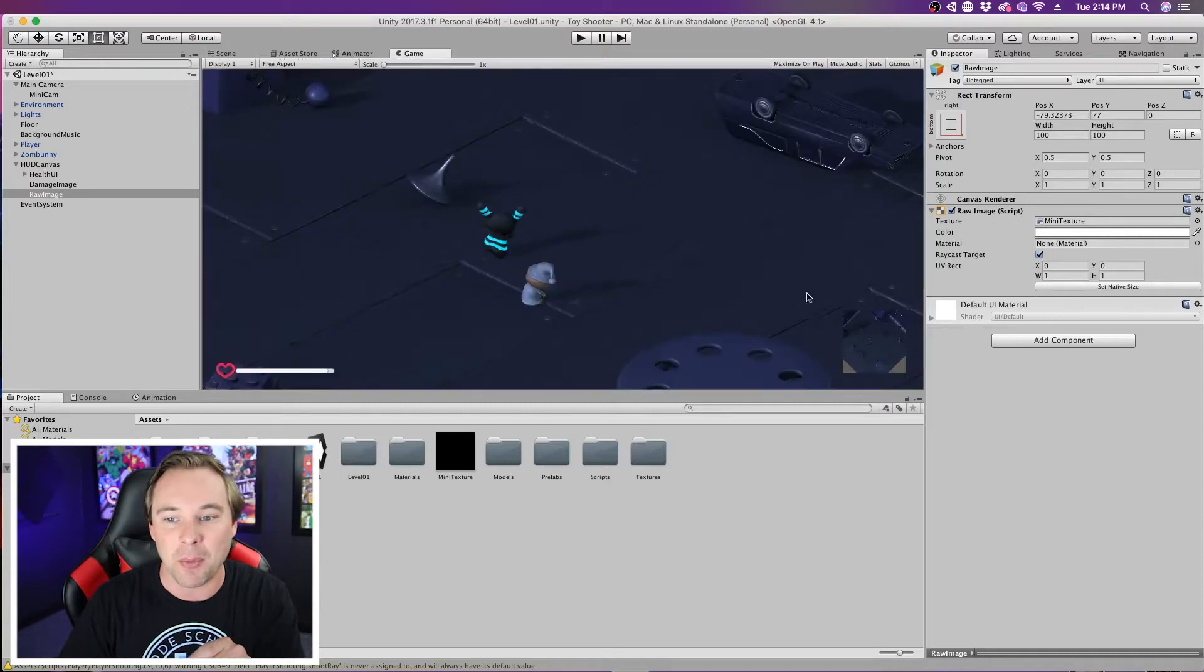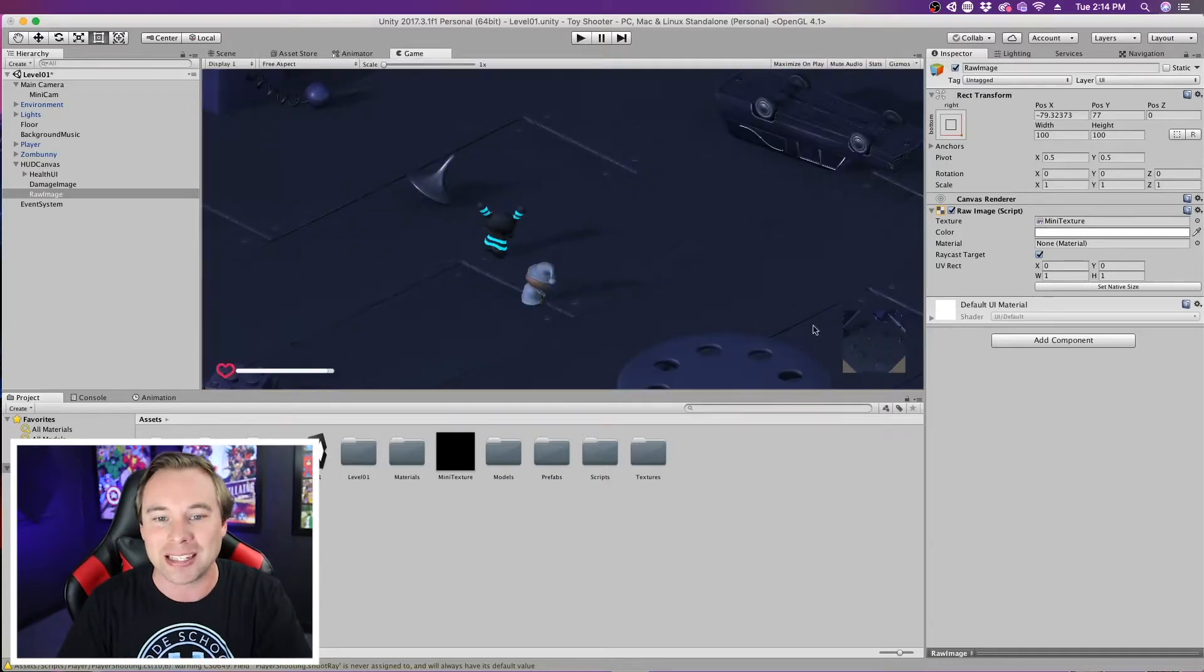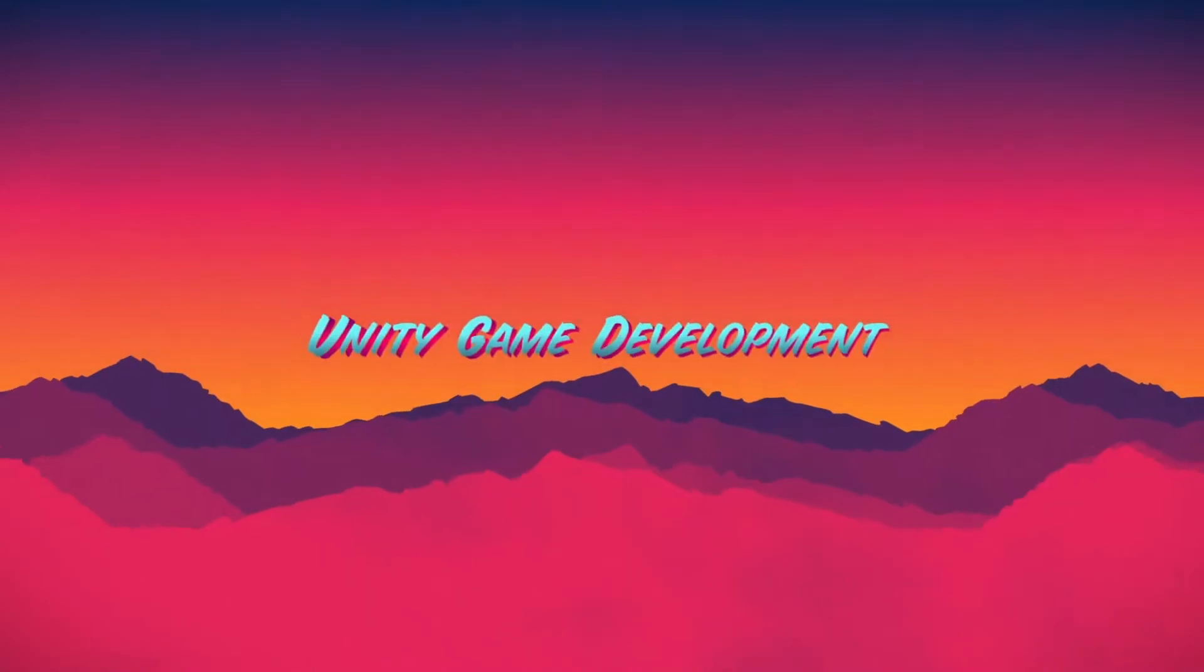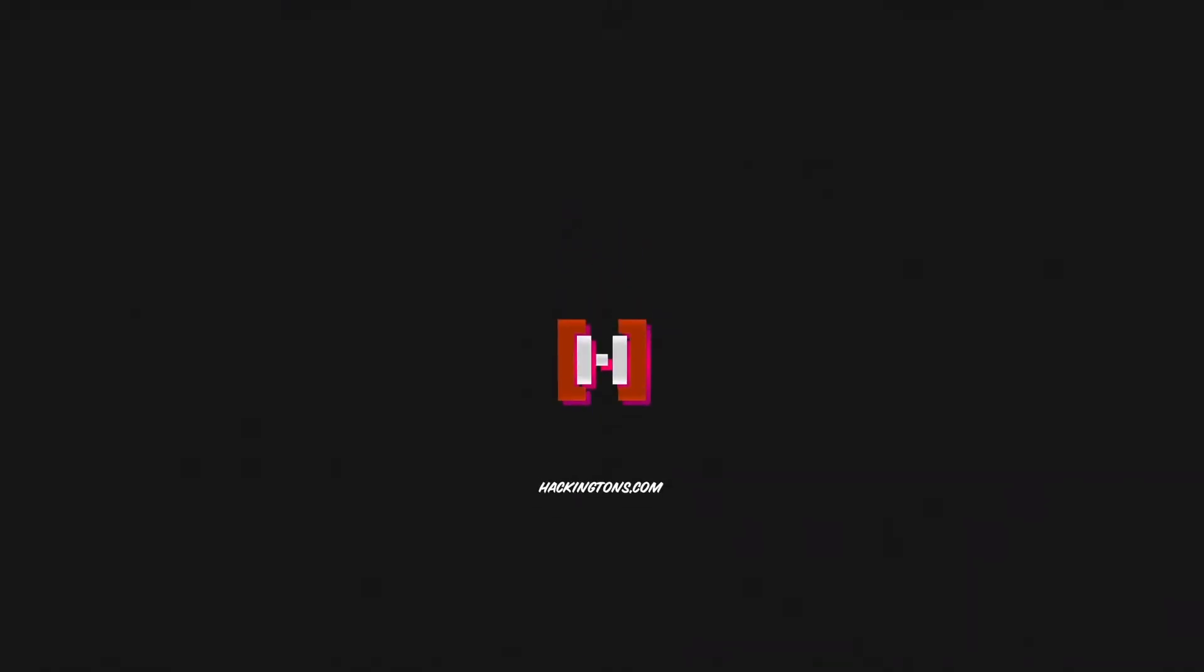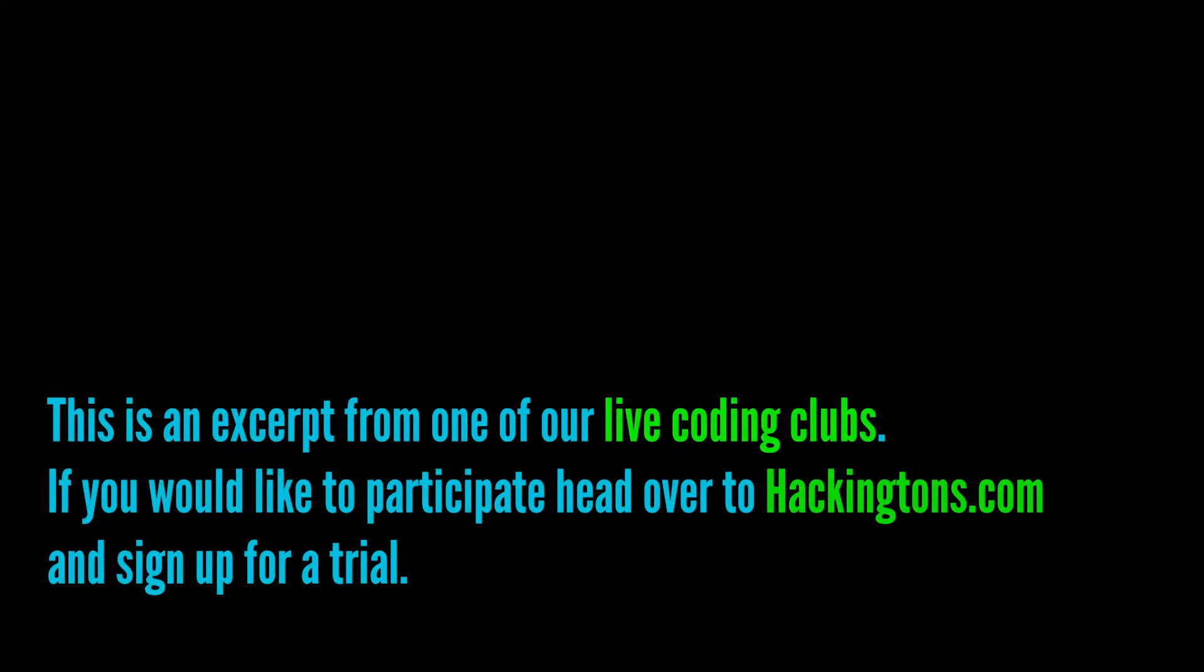So we can go to our game, and we can see right here in the corner, we can see our game. All right, let's make a mini-map.